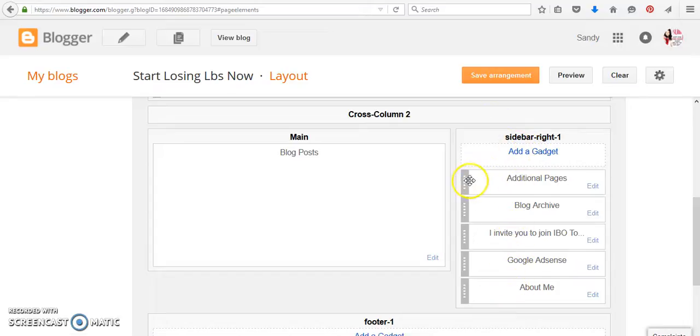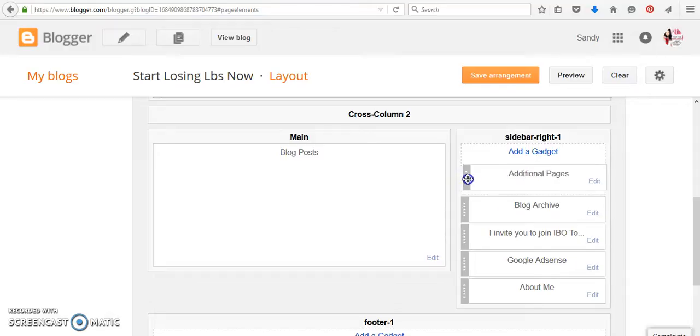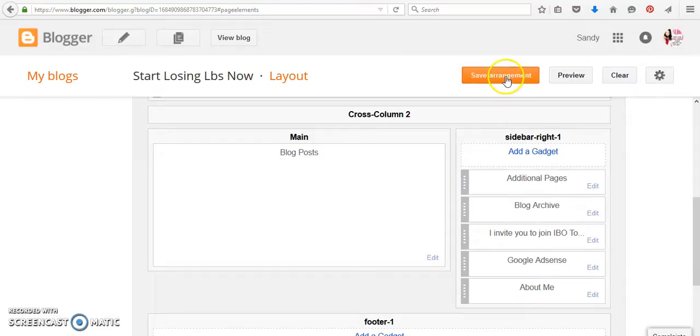And then when you rearrange it, you just left-click on it and move it. Okay. And then you have to save the arrangement before you visit the blog. So let's go to the blog.